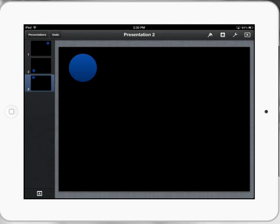Fantastic. That's it. That's a really simple animation using the Keynote app, and you can see some real potential here.